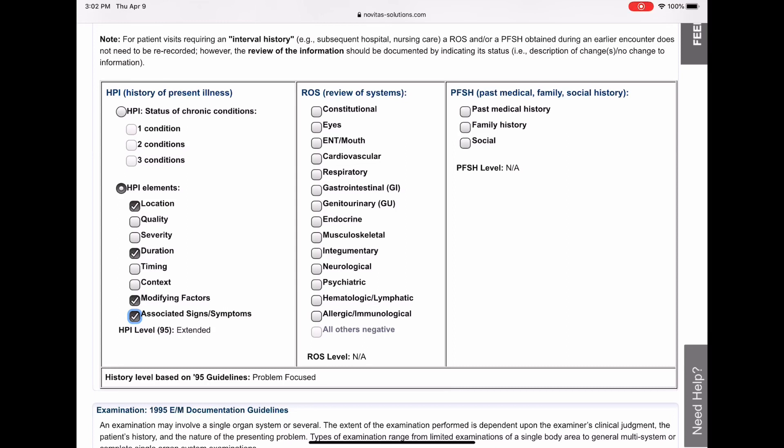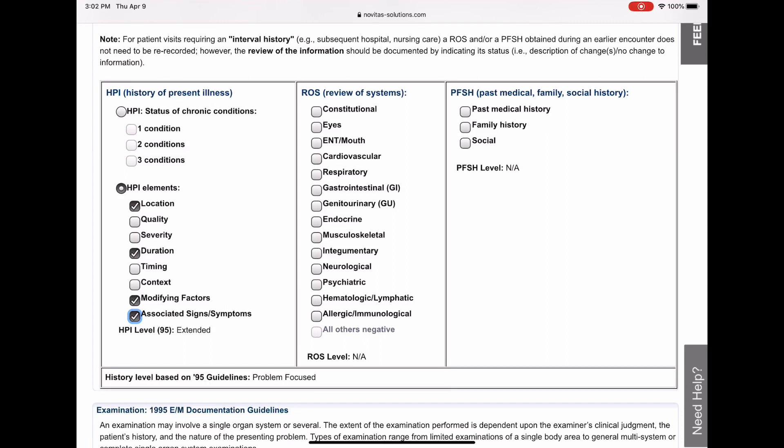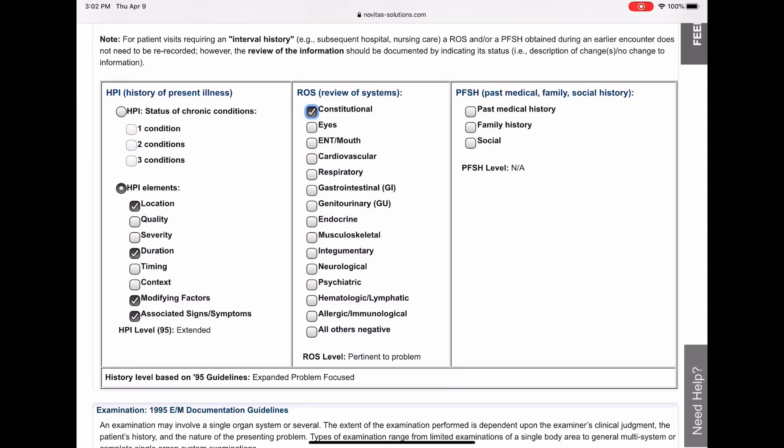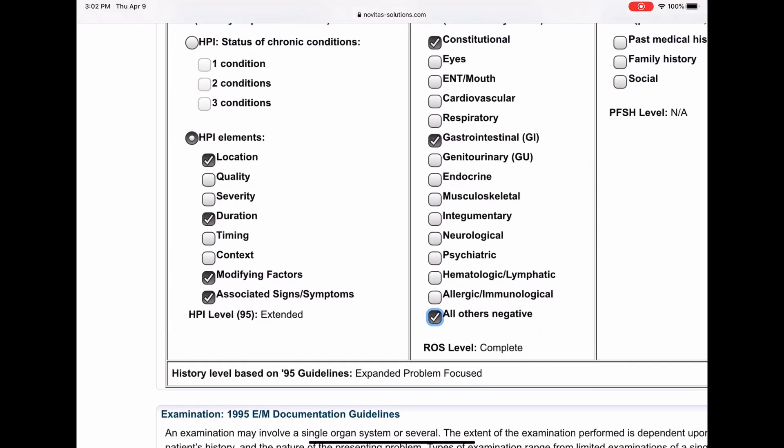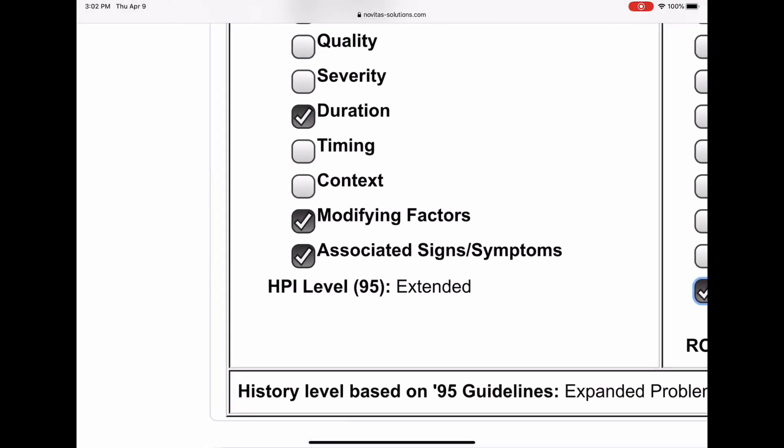Now his review of systems says the patient also reports that they have a fever, they also have diarrhea and cramping. So that's constitutional and GI. And then he says all other systems reviewed and are negative, so we're going to give that all others negative. Now I will be happy eventually to do a whole video just on how that should be properly documented, but for the purposes of this we're going to assume that he documented correctly and give him credit for that. So as you see, so far your HPI is extended.